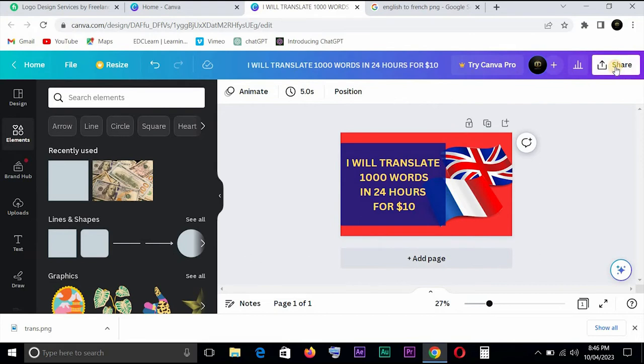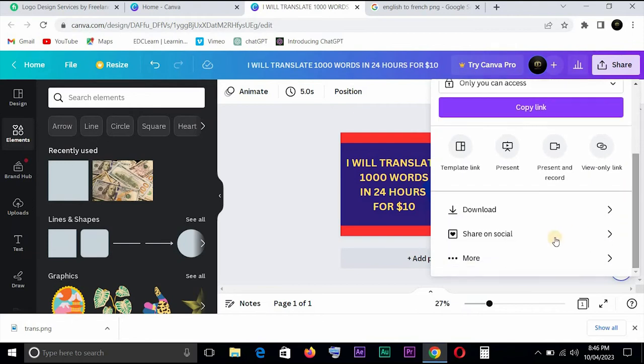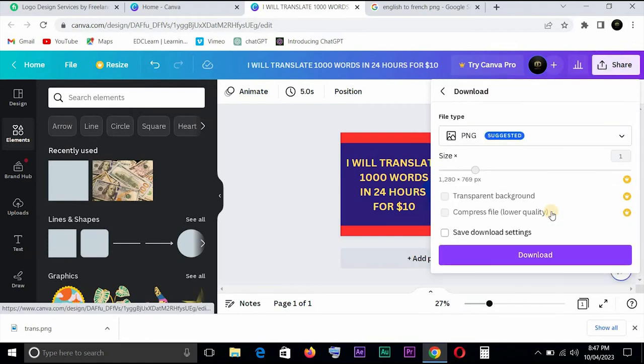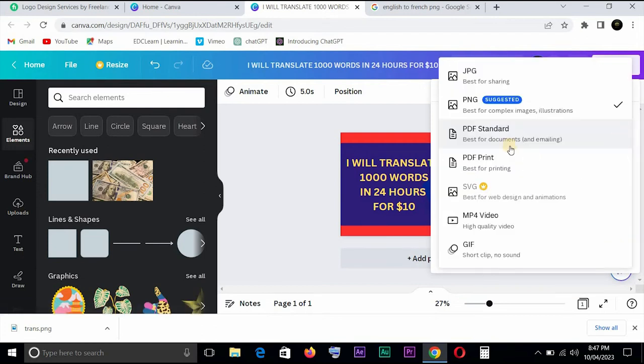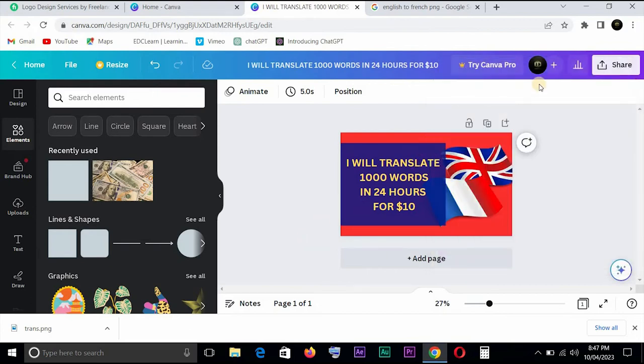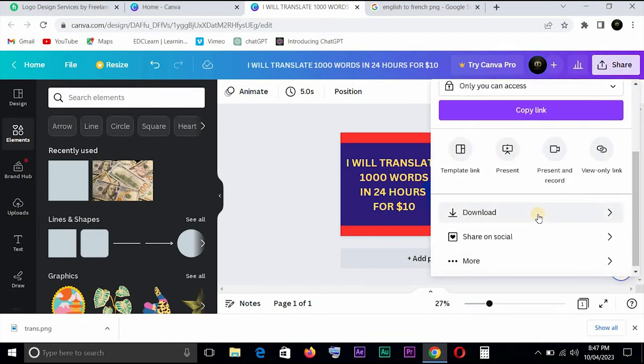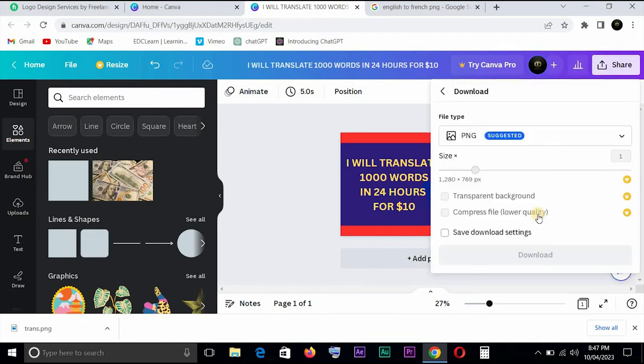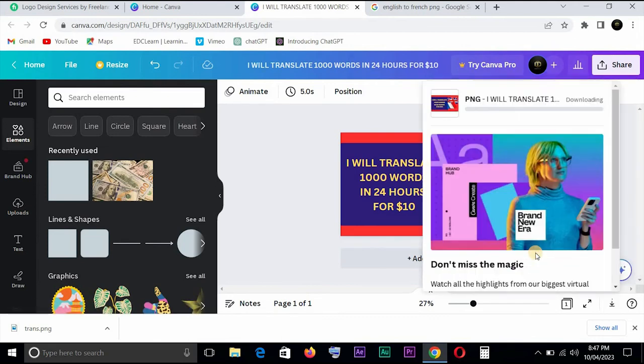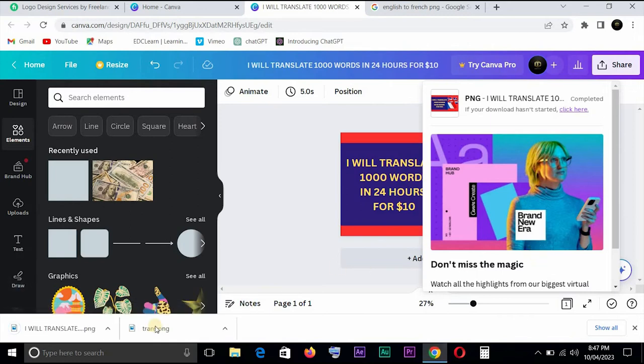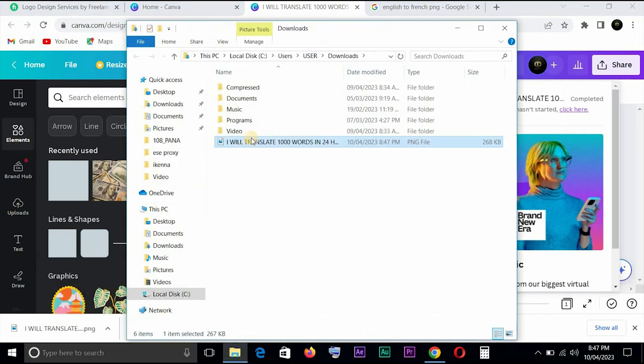When you're done, you can come here. Come to Share, come to Download. You can decide to download probably using PNG or JPG, whichever one you want to use. Click on download and it downloads. When it's done, you can view it.